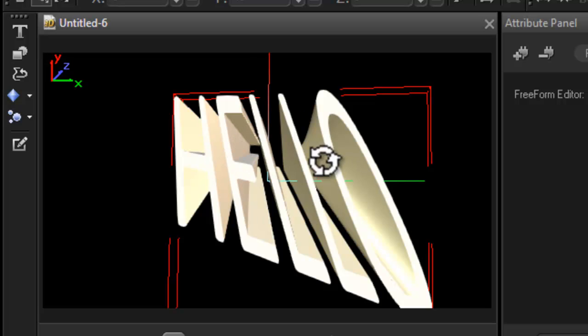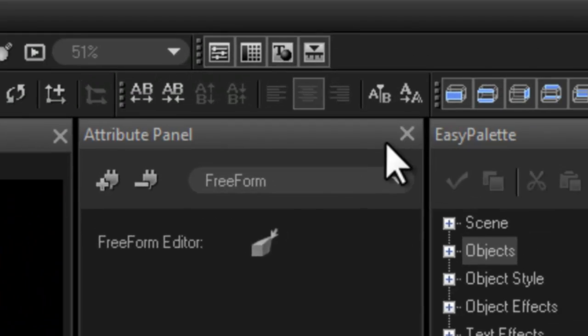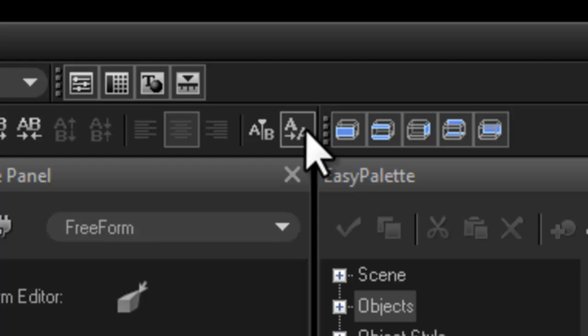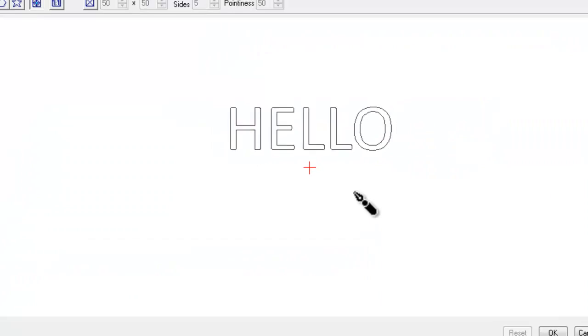I'm going to turn this into now a graphic object. I'm going to click here 'convert text to graphics.' Yes, I do want to convert my graphic to an object.